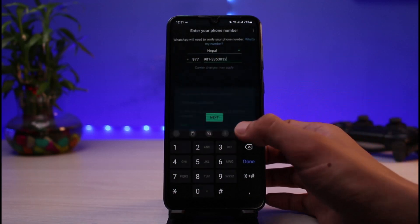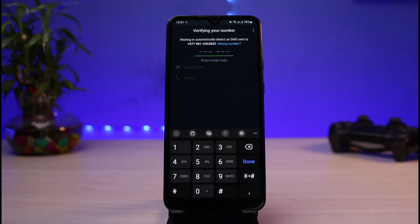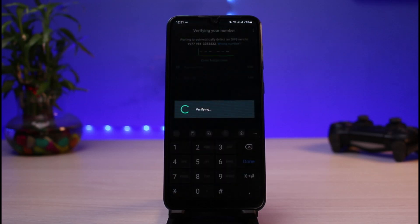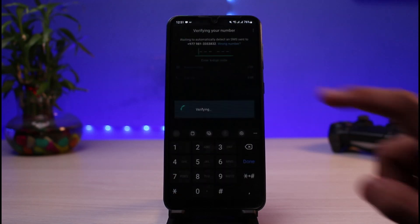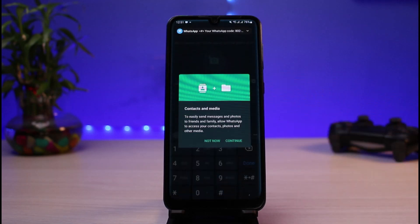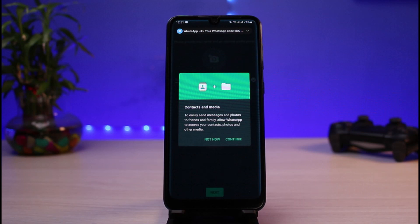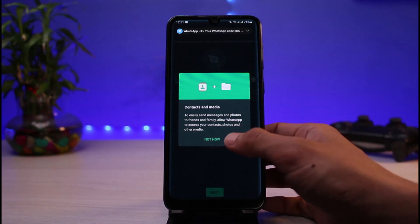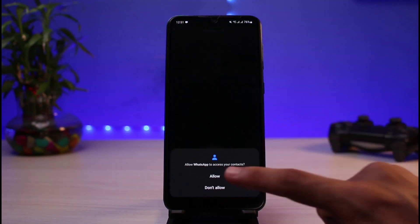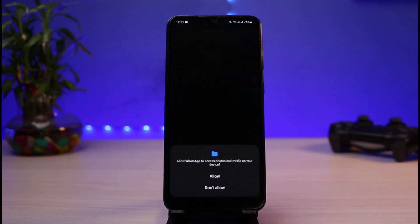The important thing to understand here is that you can only restore all of your chat history if you have backed them up before. For example, if you are using iOS, you need to have backed it up to your cloud service. If you are using Android, you need to have backed it up to your Google Drive. Only then will you be able to restore all of your chat history — otherwise there is no way to actually restore your WhatsApp chats.